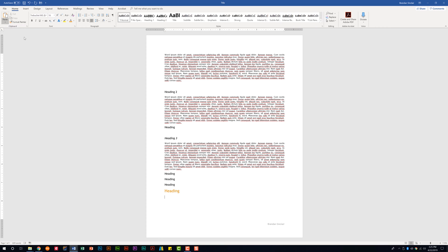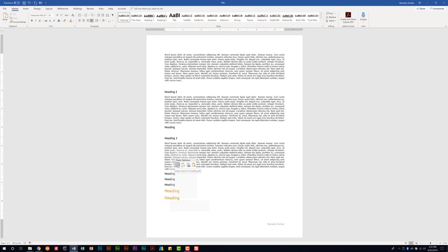I can click the drop-down or right-click to get special paste options such as Keep Source Formatting, which pastes it as-is; Merge Formatting, which blends what's in the document with what I have; make it a Picture; or Keep Text Only. You should be familiar with these different paste options.